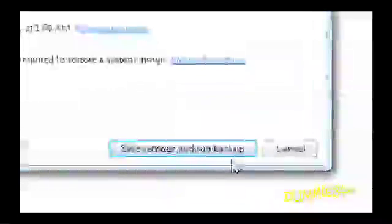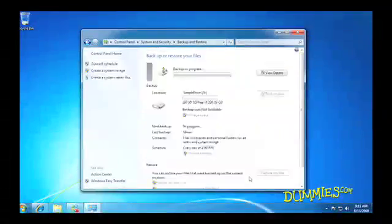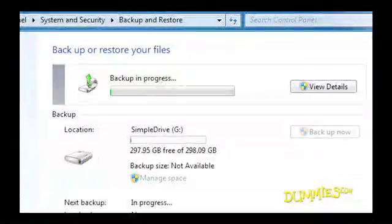Click the Save Settings and Run Backup button. Windows immediately starts making the first backup, just to be sure it grabs everything right now. After that, it will run automatically at the scheduled time.